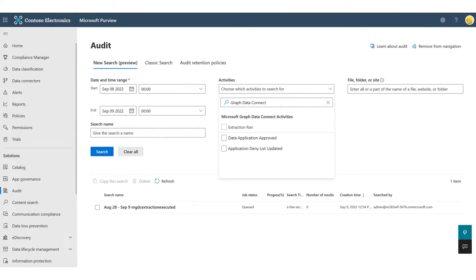Streamlining access for ISVs doesn't mean you have to sacrifice governance or security. In fact, we're announcing end-to-end audit logging in Microsoft Compliance Center so that IT admins can better enforce data usage guidelines and mitigate the risk of data leakage.